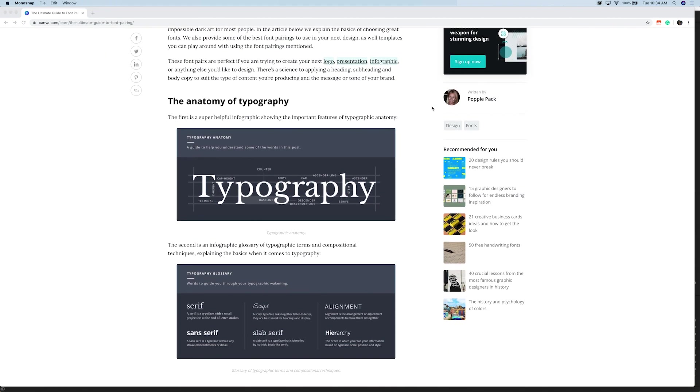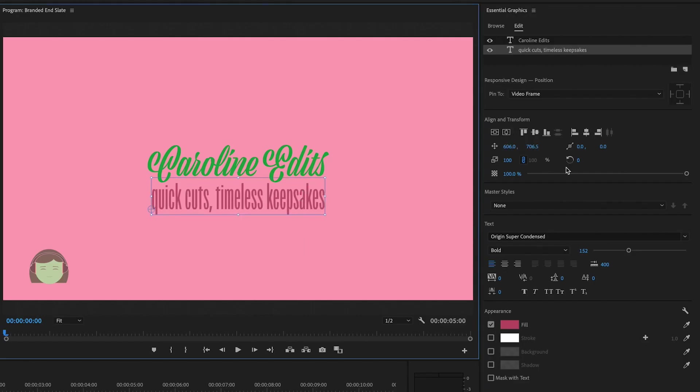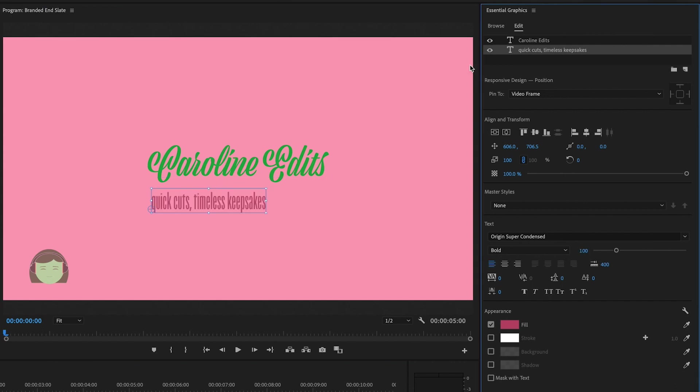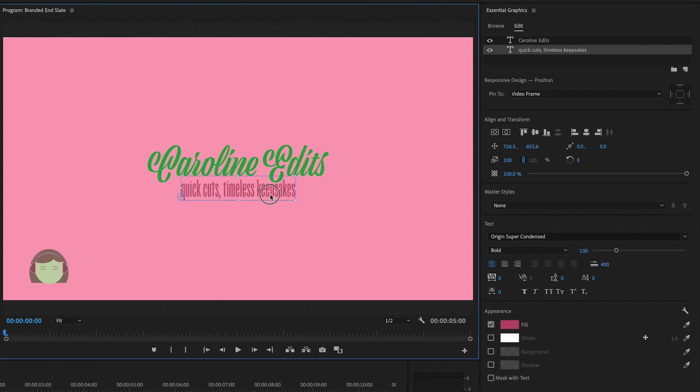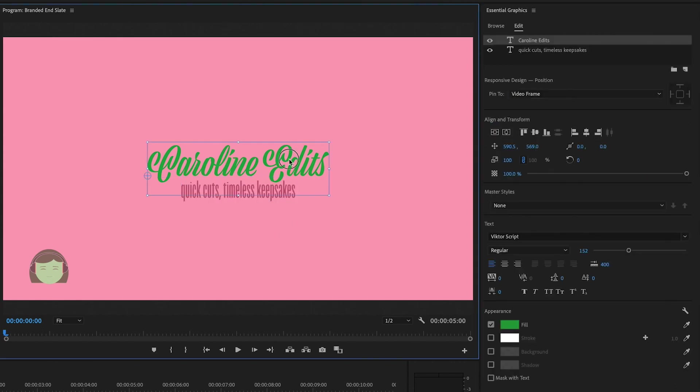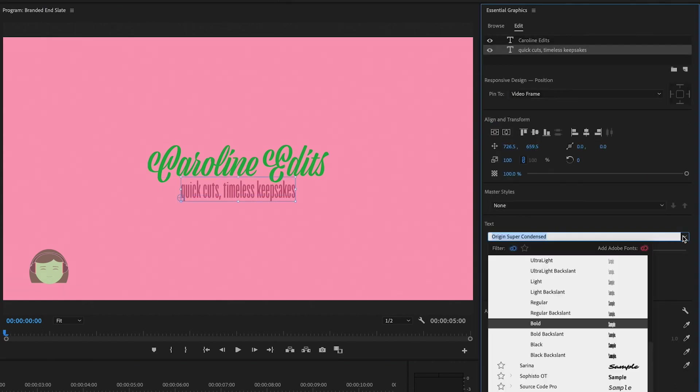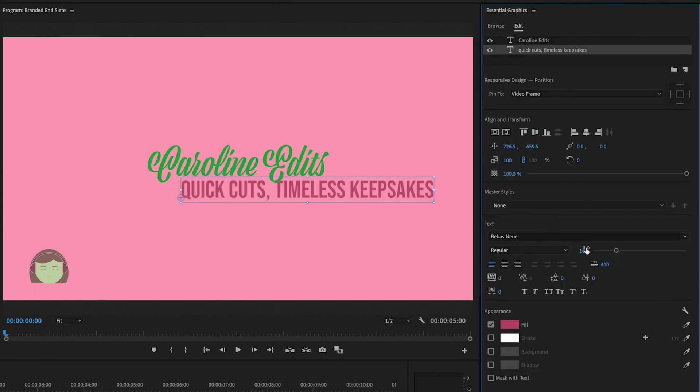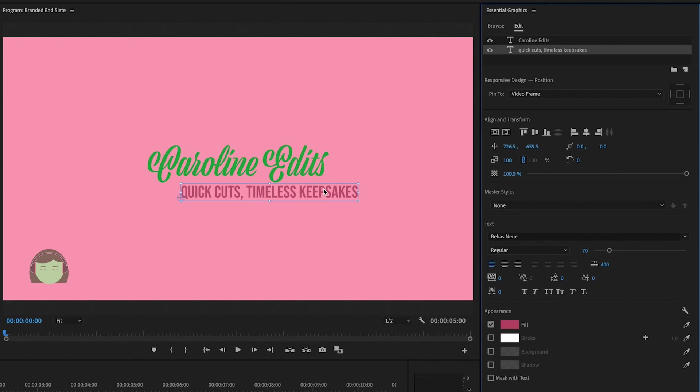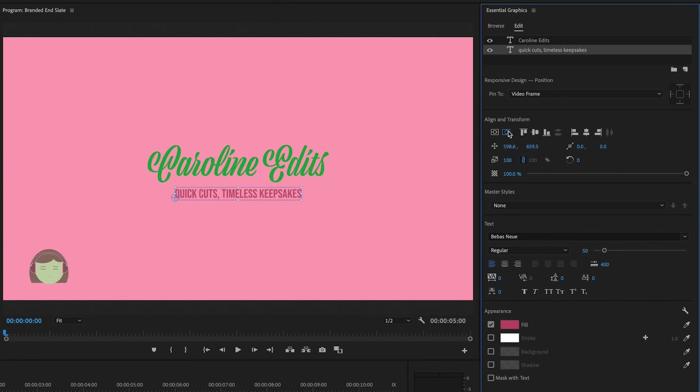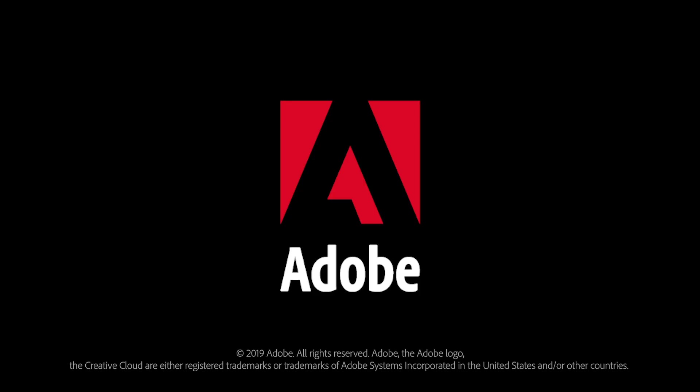Once you've made these choices, we can build the design in the graphics panel to create a branded template that you can use again and again. Watch our walkthrough of the essential graphics panel in Premiere Pro to learn how to build the assets of your brand identity. If you have any questions about this concept, feel free to reach out to us on Twitter at Adobe Care. We'll be happy to help.